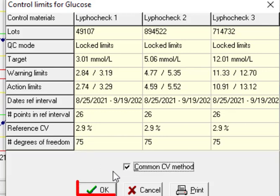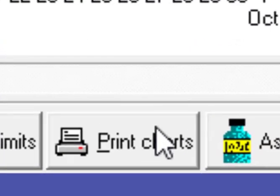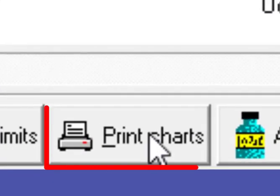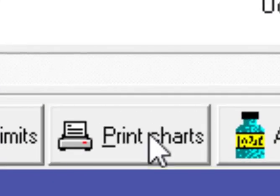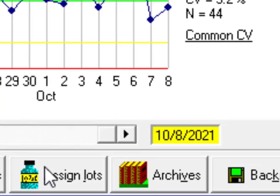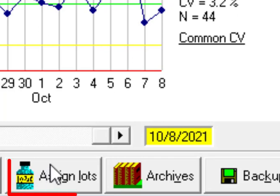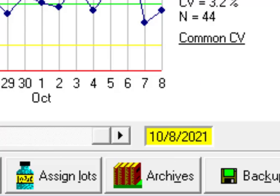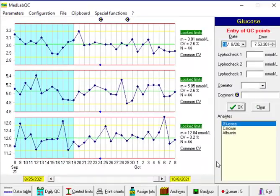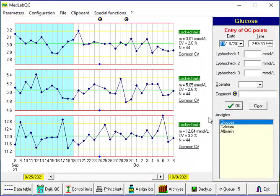Press OK. We can print these charts. You can assign a lot to each level of control for analyte. We can archive them.